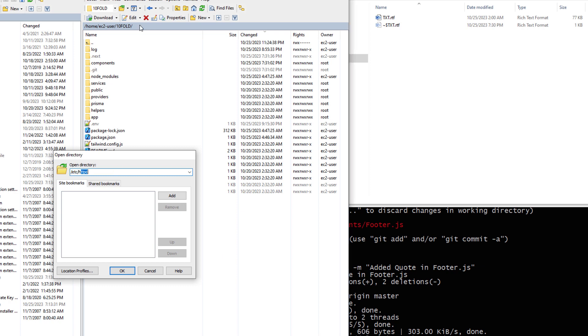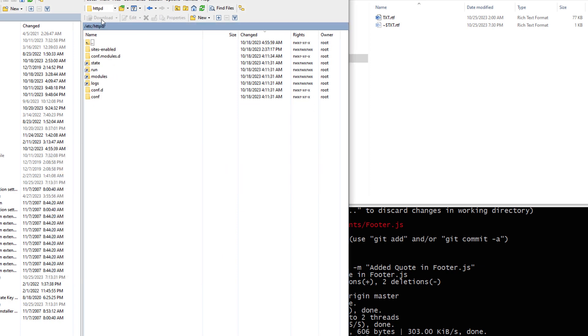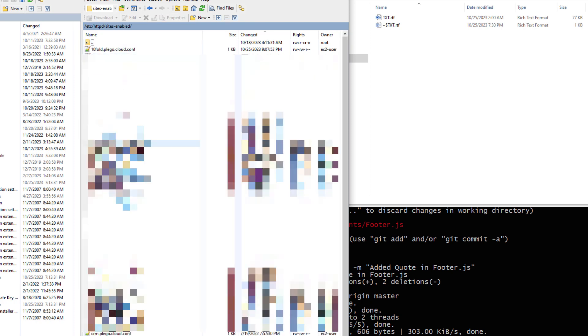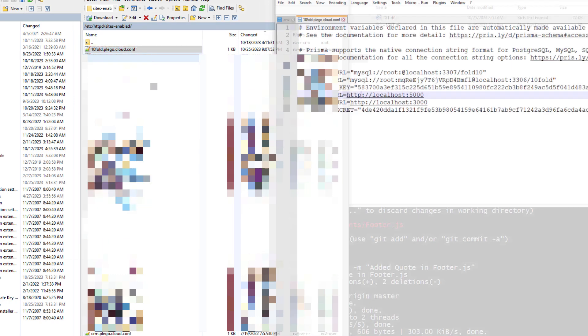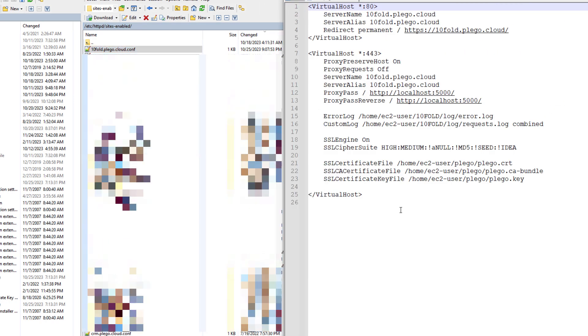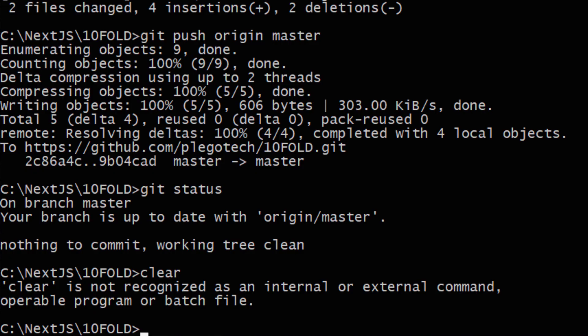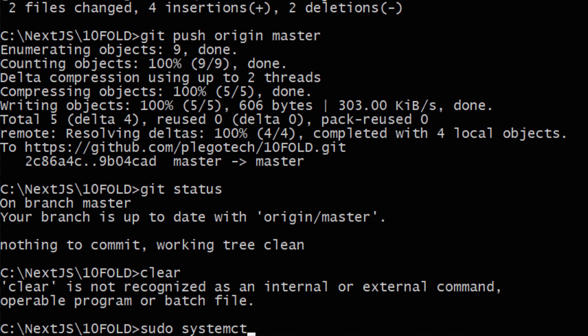So let's go to the /etc folder and then httpd where we have these sites enabled and create a file with these lines. We are redirecting permanently to the HTTPS and in HTTPS 443 we are defining proxy preserve host on and then proxy request off. And we will set the server name and server alias, then proxy pass to this port and proxy pass reverse at this. We will set up error log and custom log to these files. And after saving this file let's execute this command sudo systemctl restart httpd and then sudo apachectl restart.